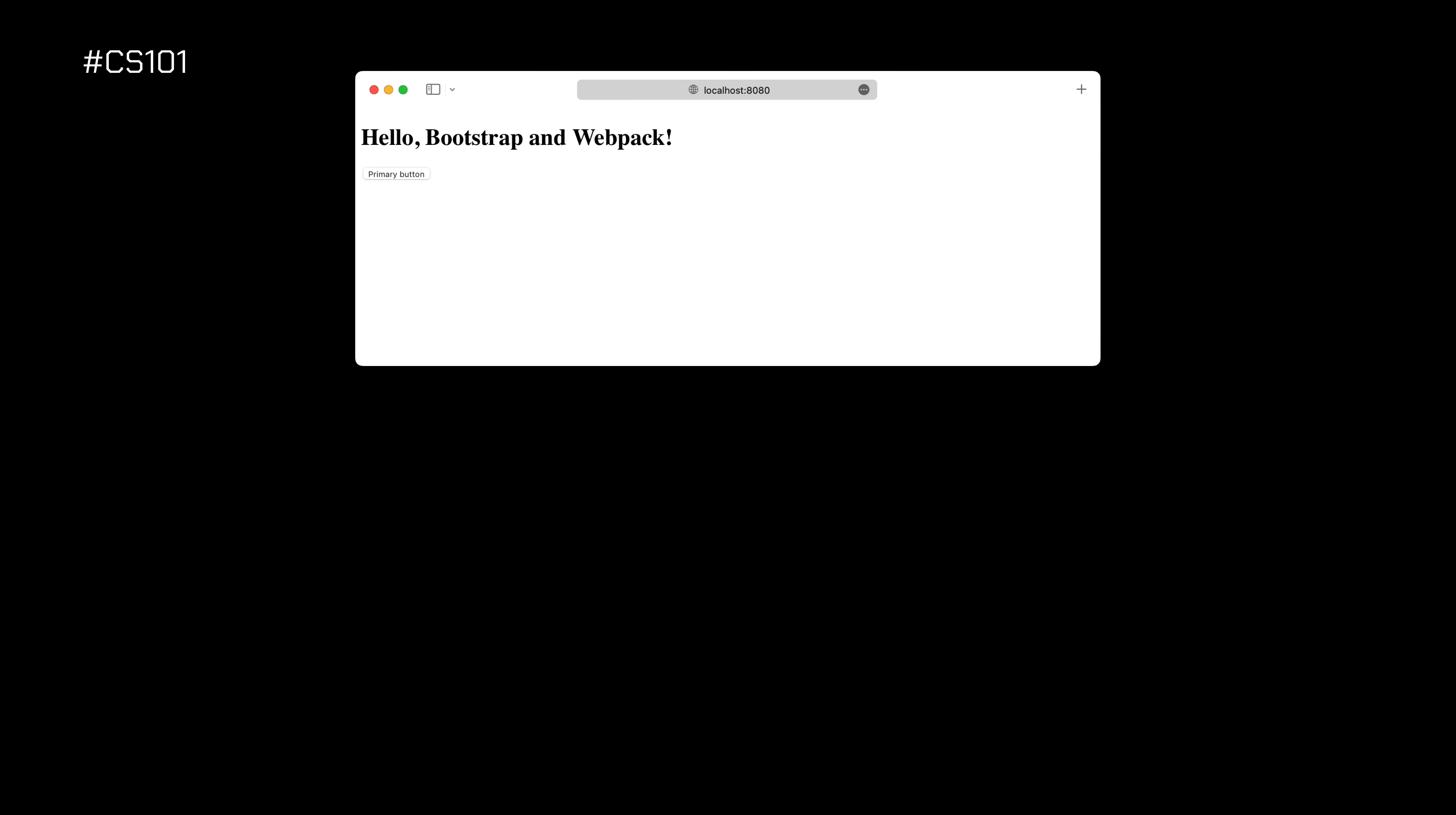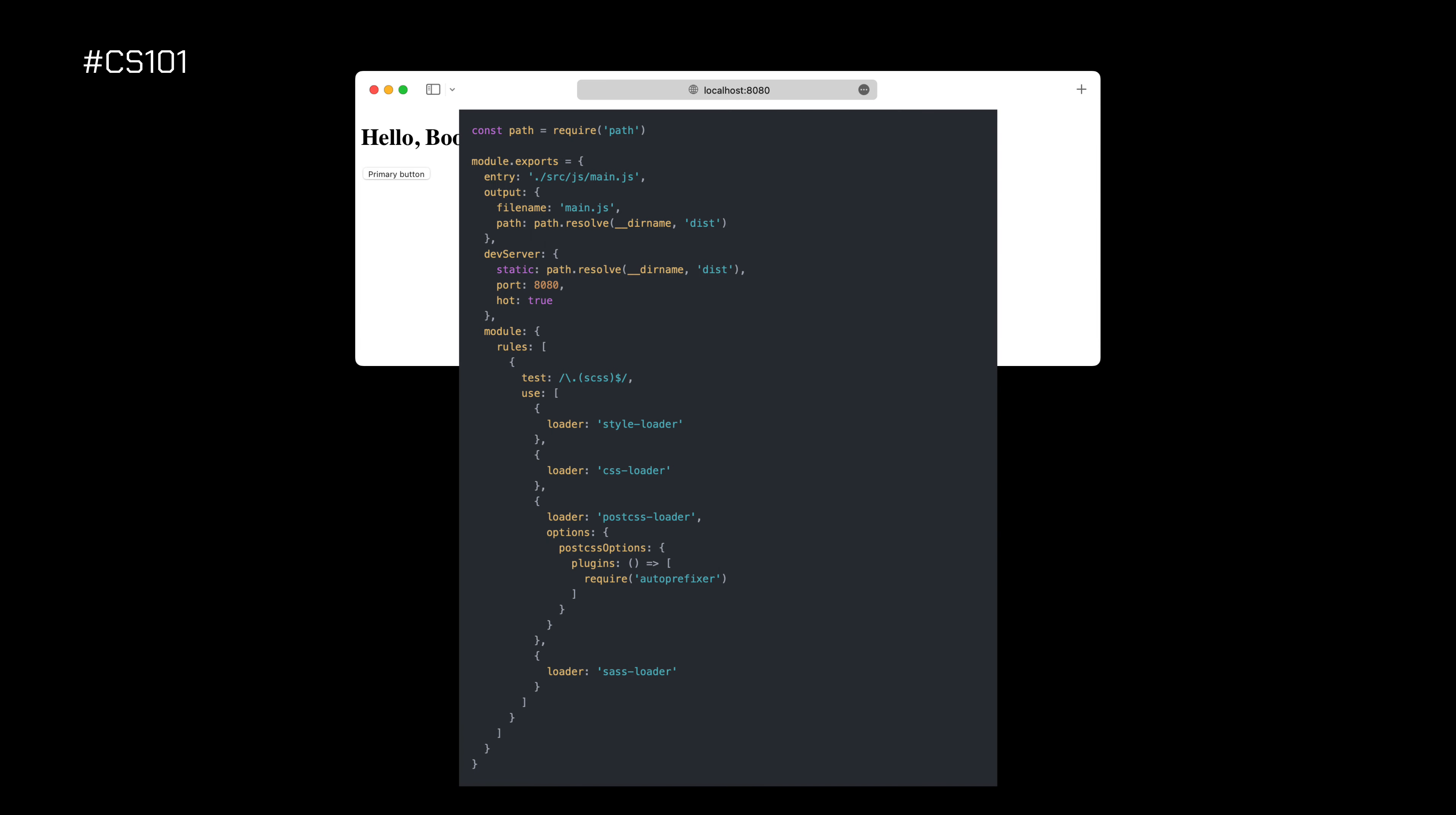A framework is also a way of processing requests. When you use a framework, you can use the routing system. This means whenever a user hits a URL on your website, you can manage that URL and respond to that request. Frameworks give you awesome functionality to handle those requests.